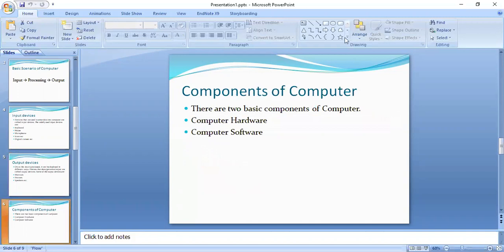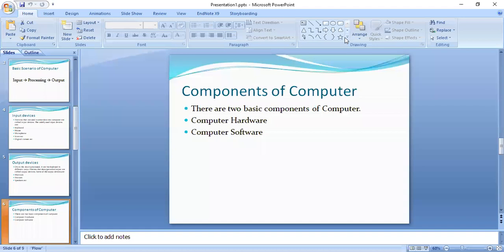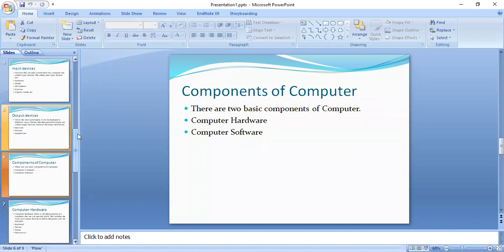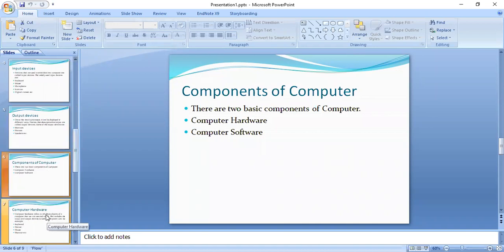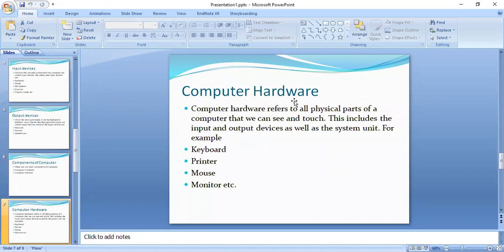Next, we have a question about components of the computer. What are the components of the computer? There are two main components of the computer: computer hardware and computer software. Now let's discuss them one by one.